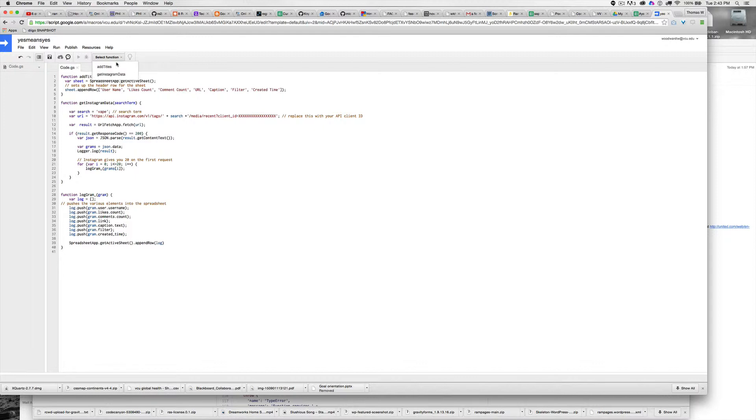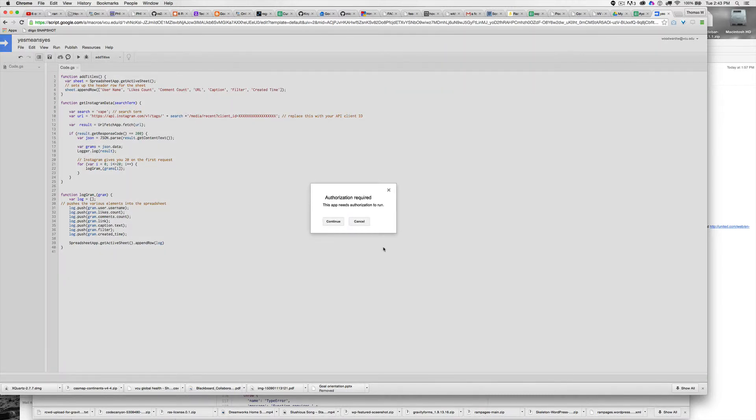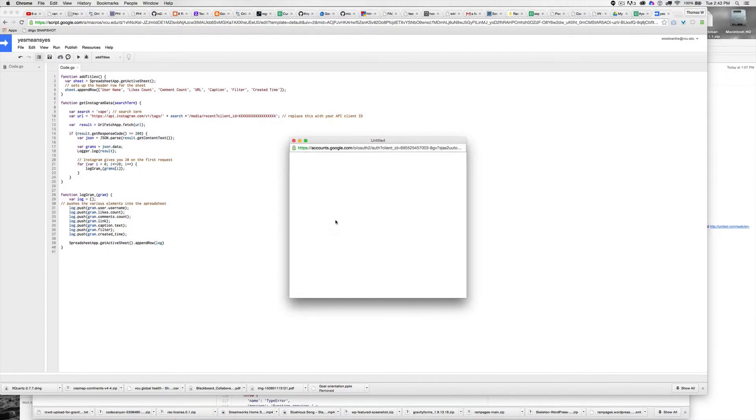First thing I'm going to do is click add titles, hit play, and give it authorization.